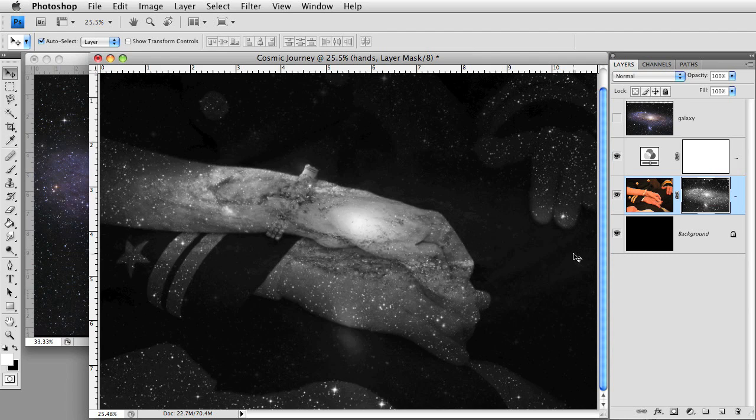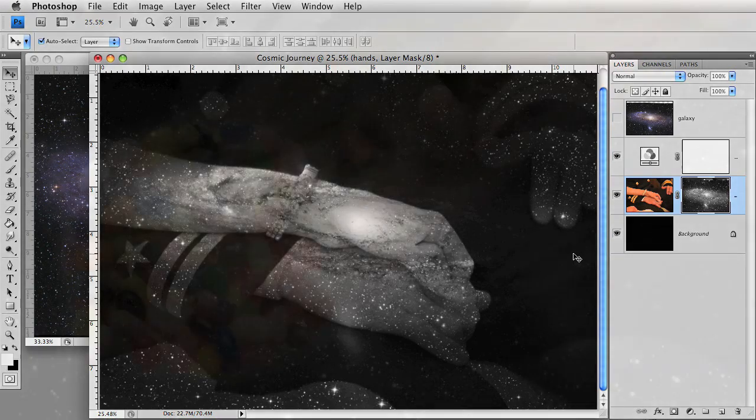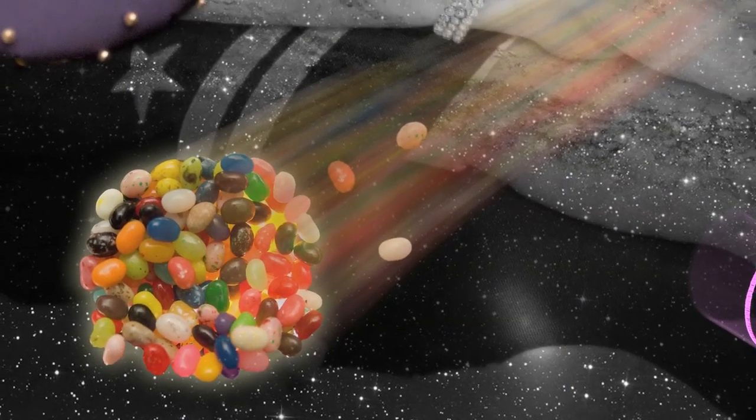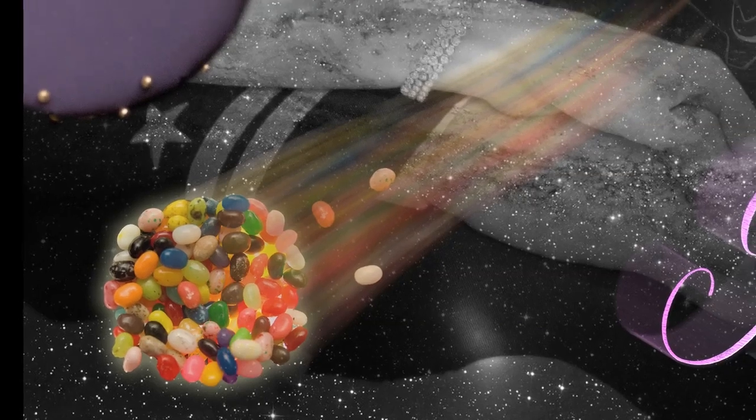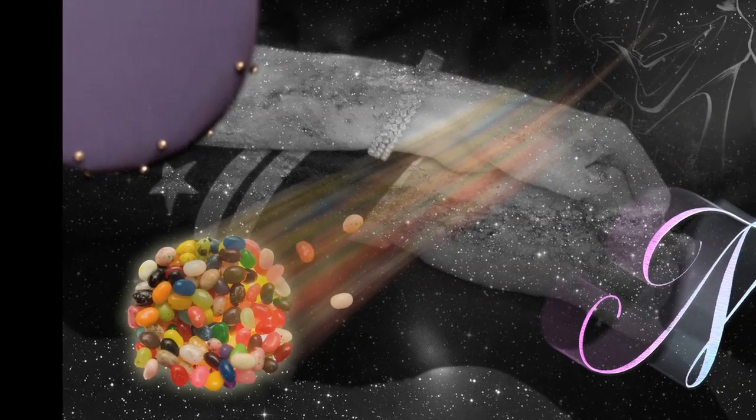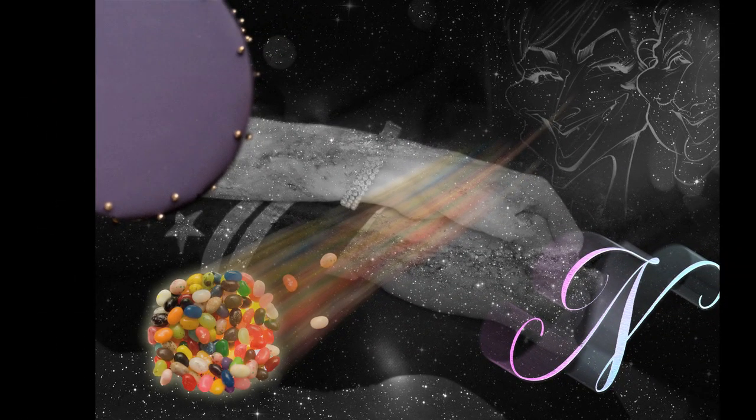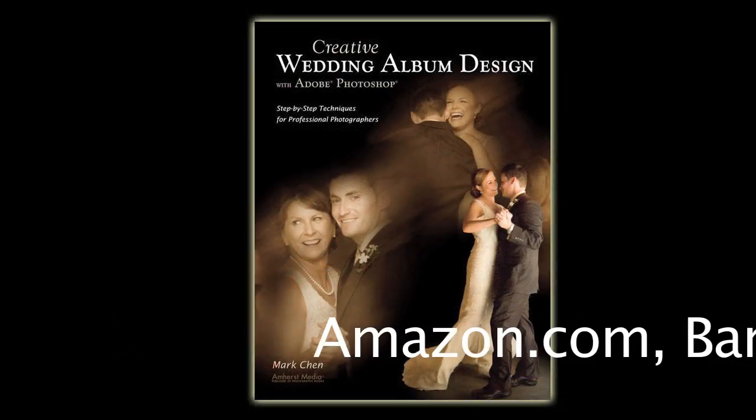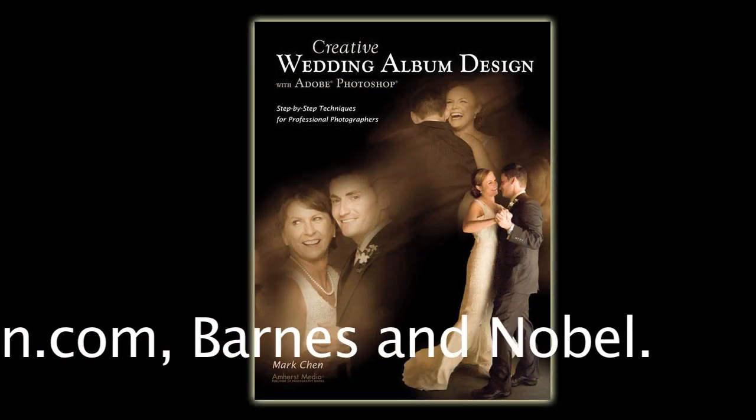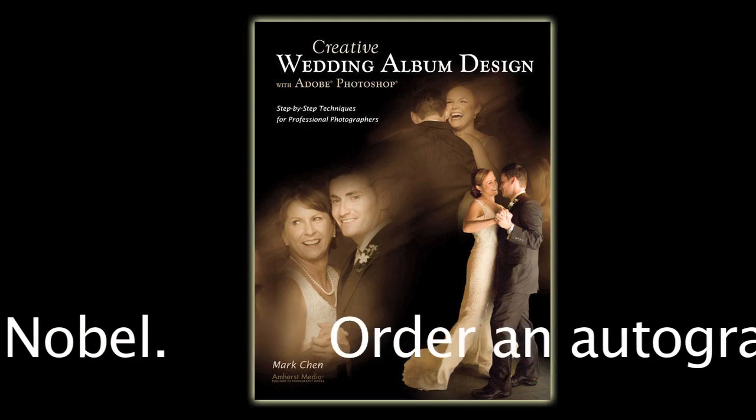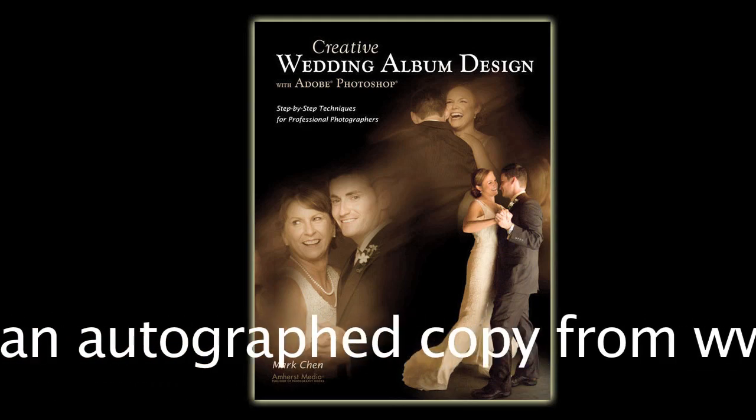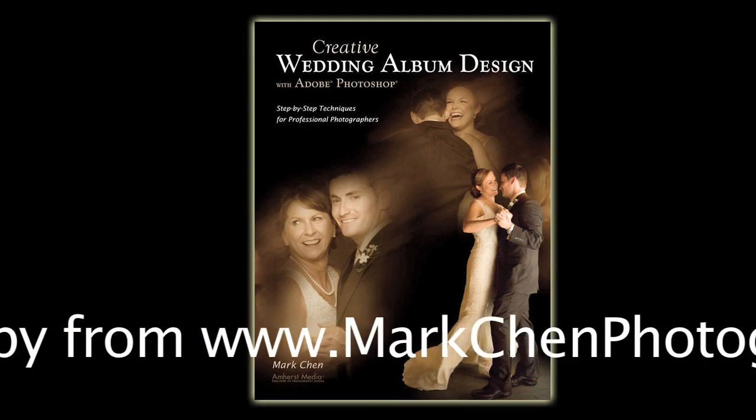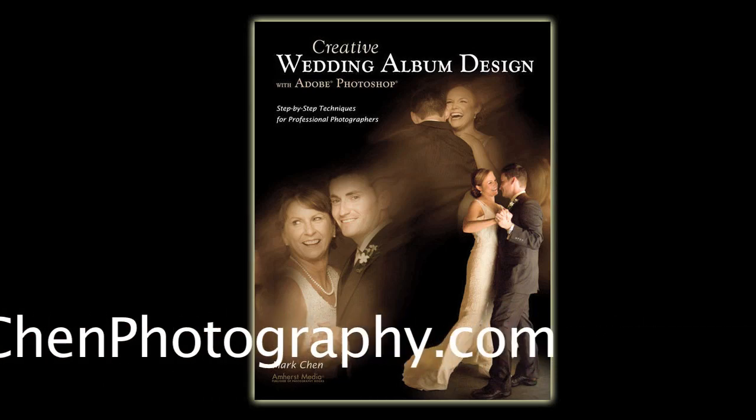Applying other techniques demonstrated in the book, you will be able to create this awesome montage that features items significant to the couple's well thought out reception. Creative wedding album design with Adobe Photoshop is available at major bookstores. To order an autographed copy and join Mark Chen's fan club, order from markchenphotography.com.